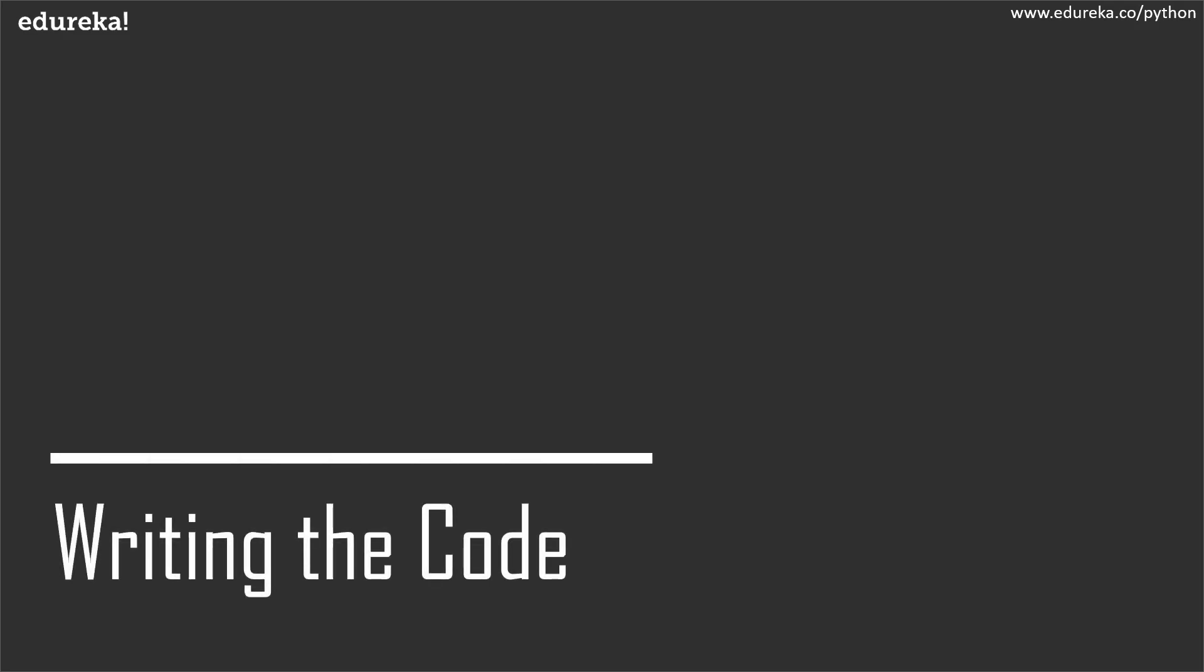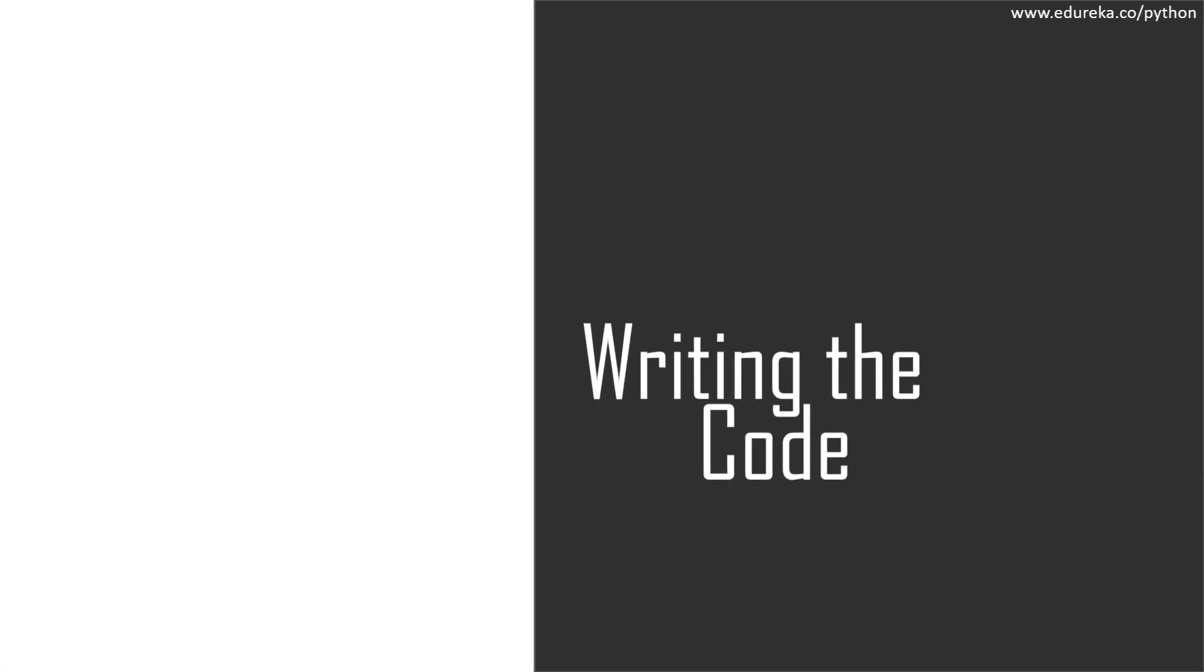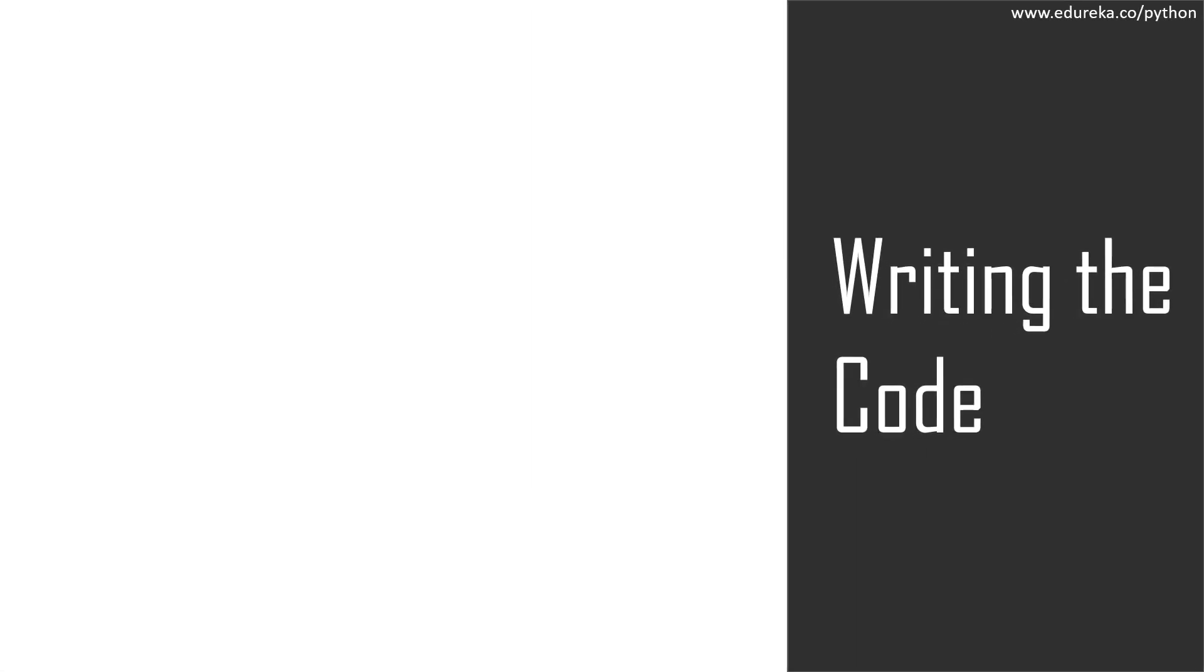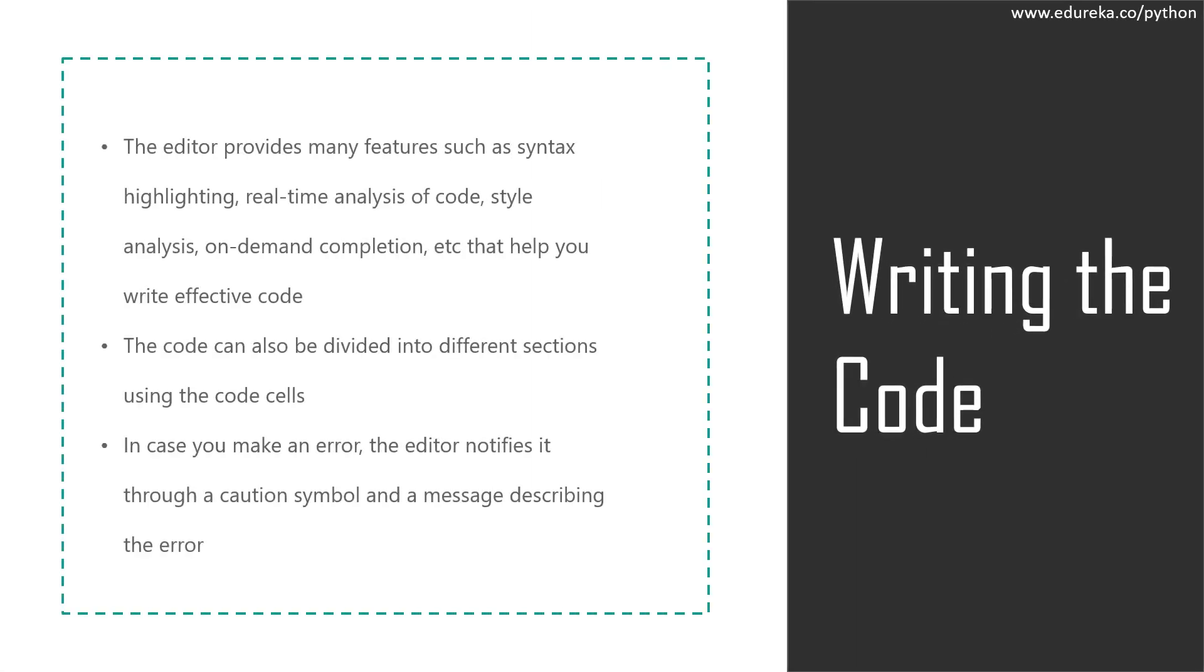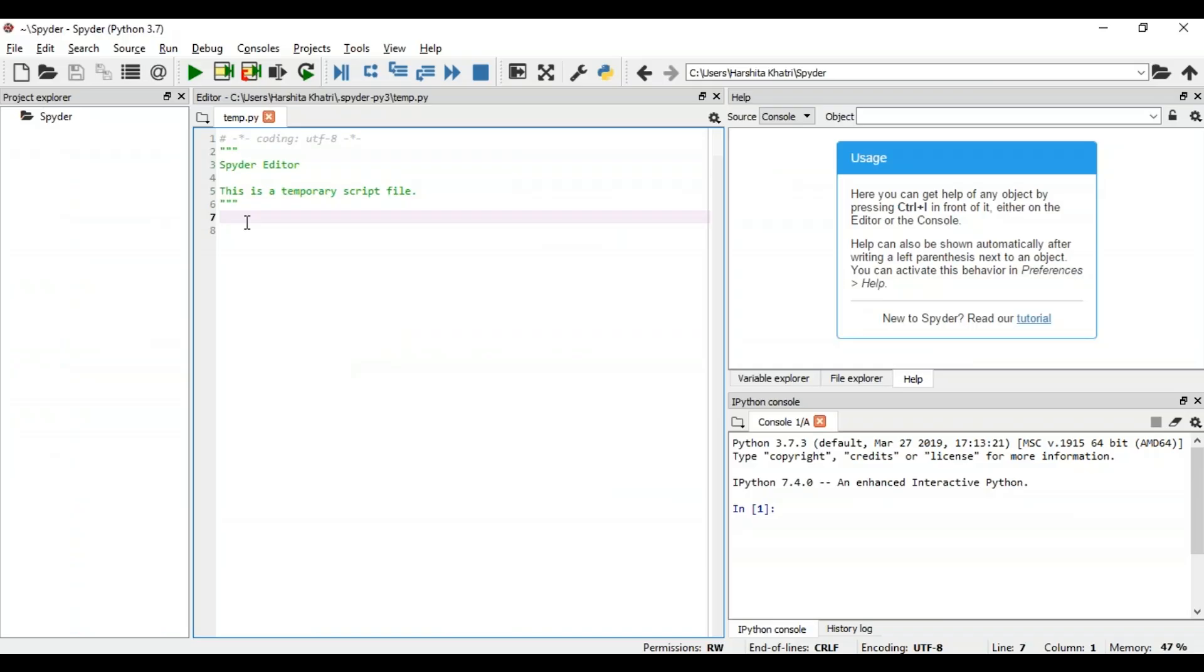So now let's move on and see how you can actually write the code. Writing the code in Spyder becomes very easy with its multi-language code editor and a number of powerful tools as mentioned earlier. This editor has features such as syntax highlighting, real-time analysis of code, style analysis, on-demand completion, etc. When you write your code, you will also notice that it gives a clear call stack for the method, suggesting all the arguments that can be used along with that method. Now let's get back to Spyder and see how this works.